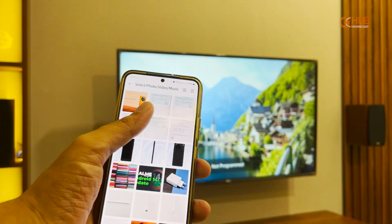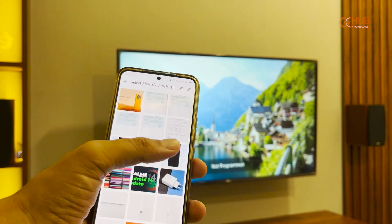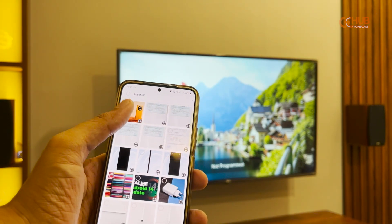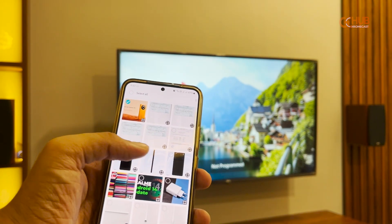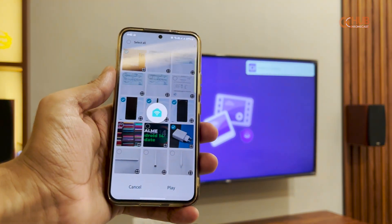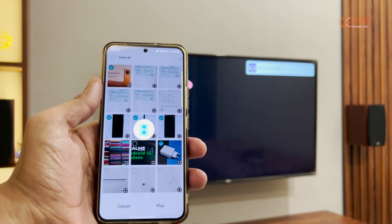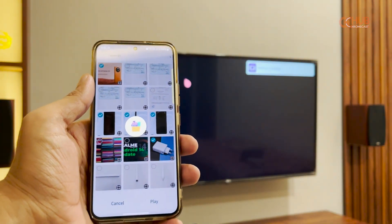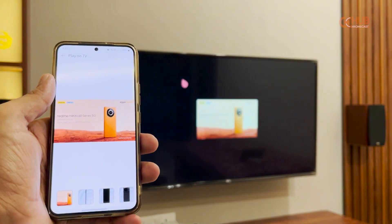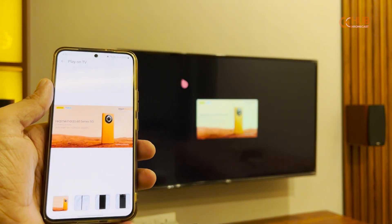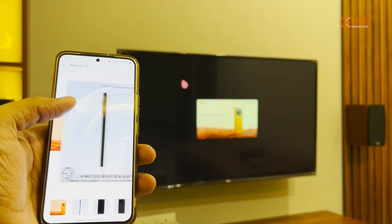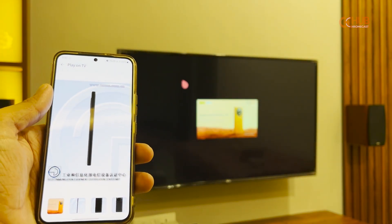After selecting the cast photos and videos option, I will select the photos and videos I would like to cast or stream on the LG TV. As you can see, I have selected more than a couple of photos, and then I select play.